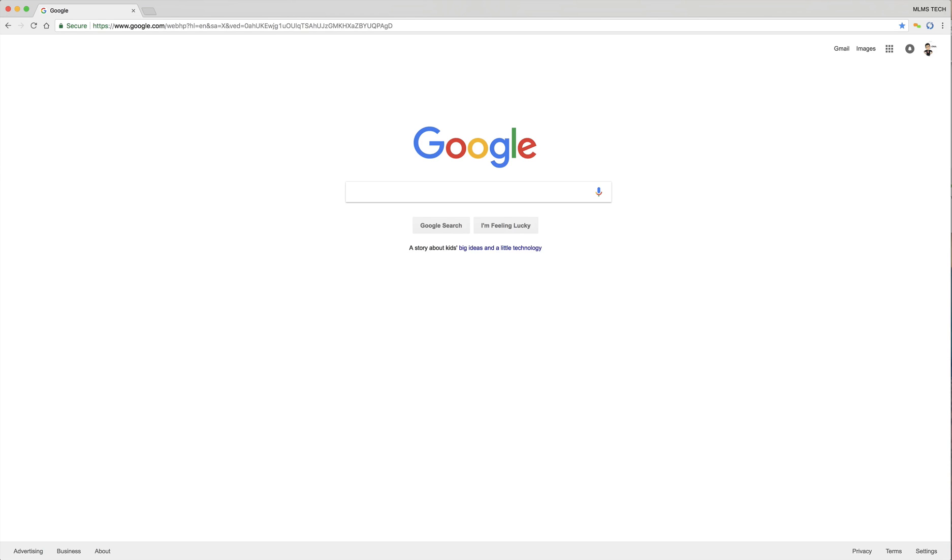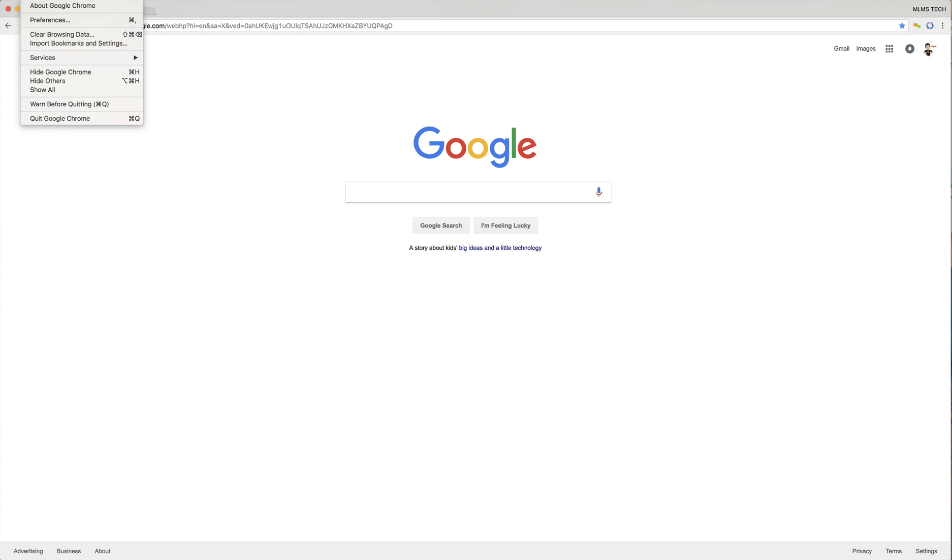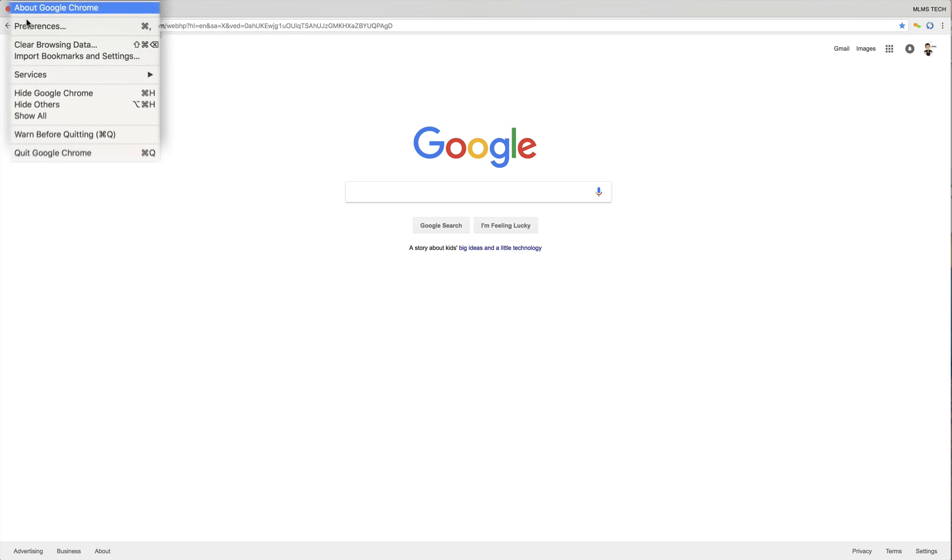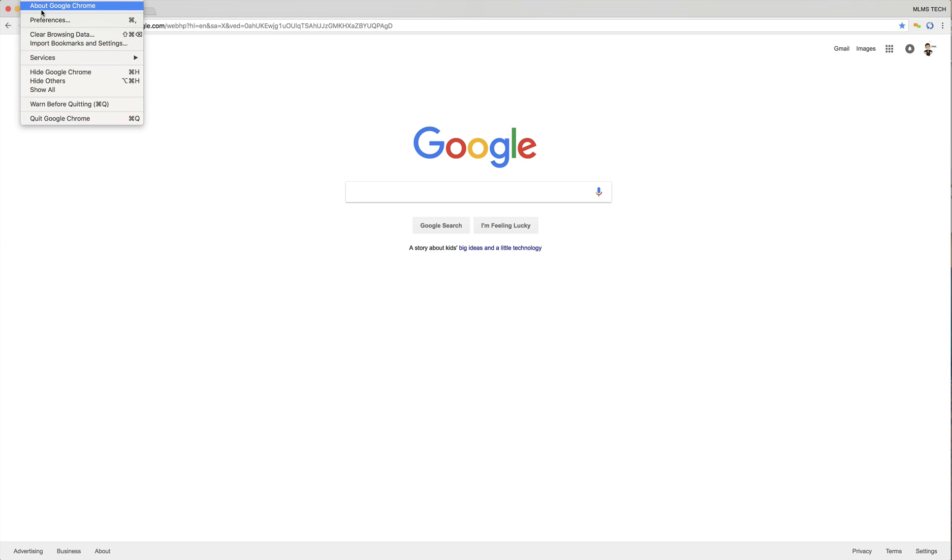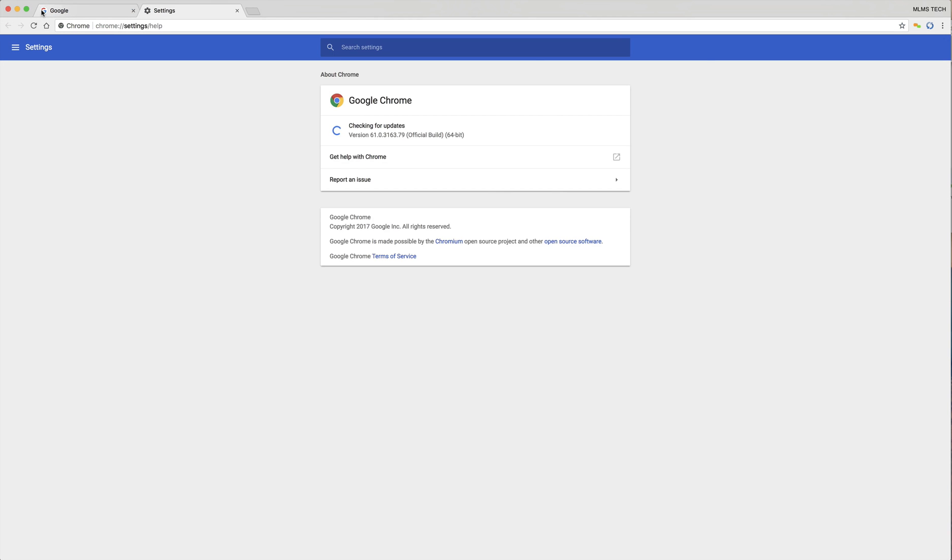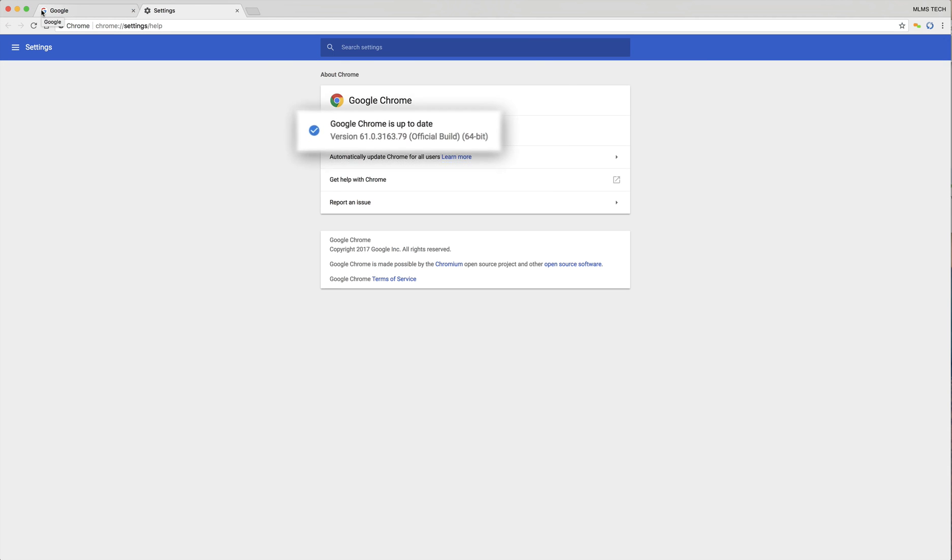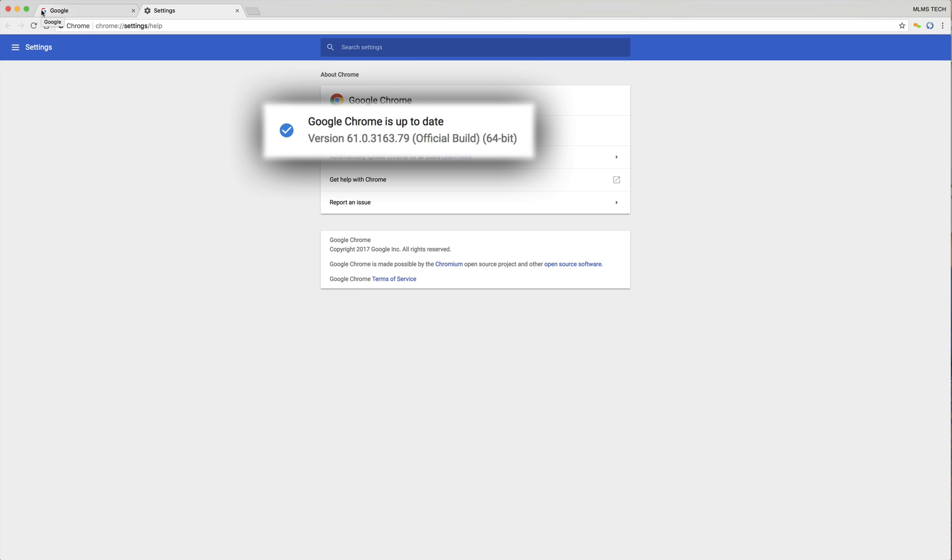Now for those of you who have Chrome and want to update it or make sure it's updated, you can easily do so by clicking the Chrome button at the top left and going down to About Google Chrome. In here you'll see it was checking for updates and now it's telling me Google Chrome is up to date.